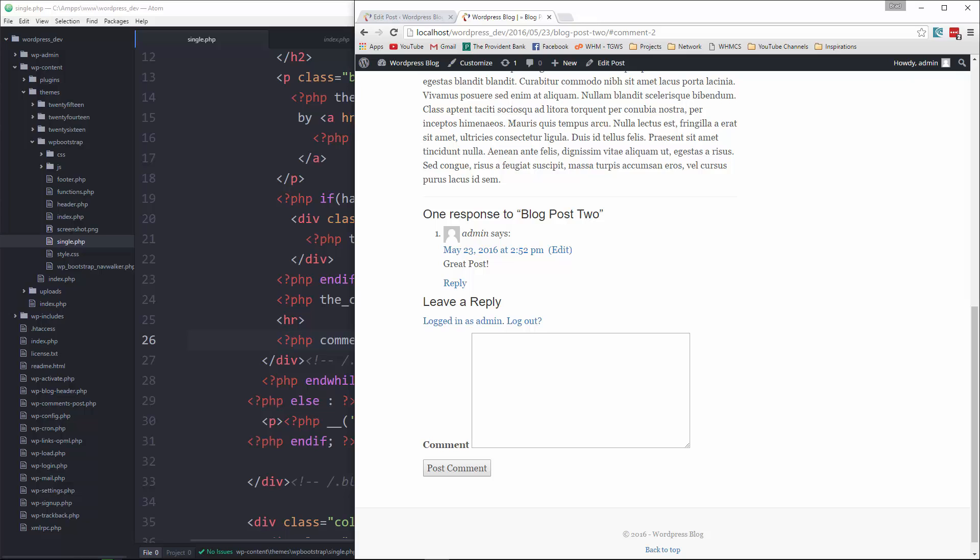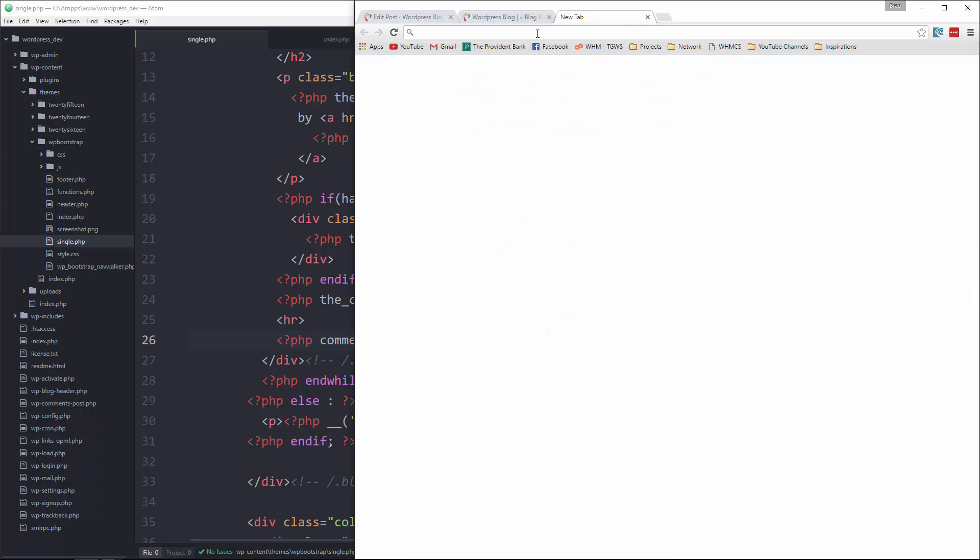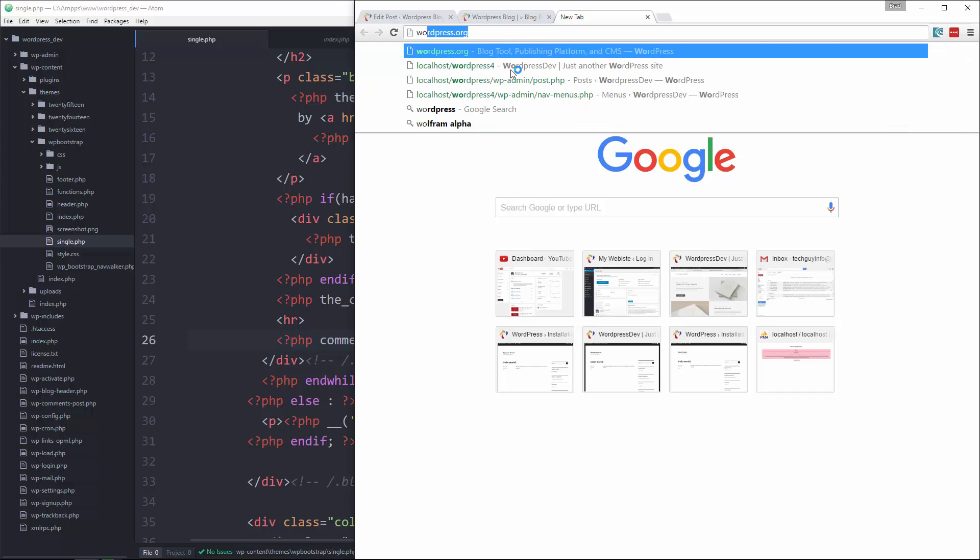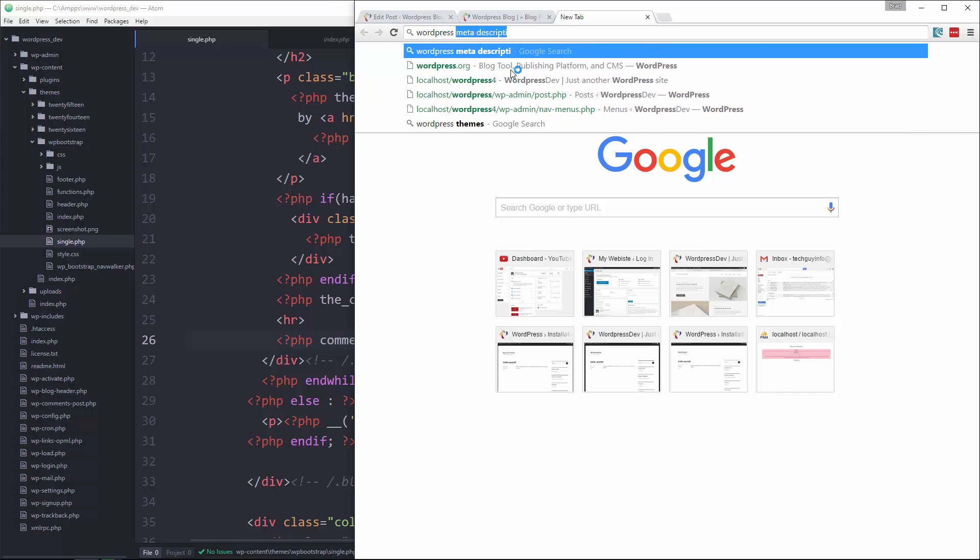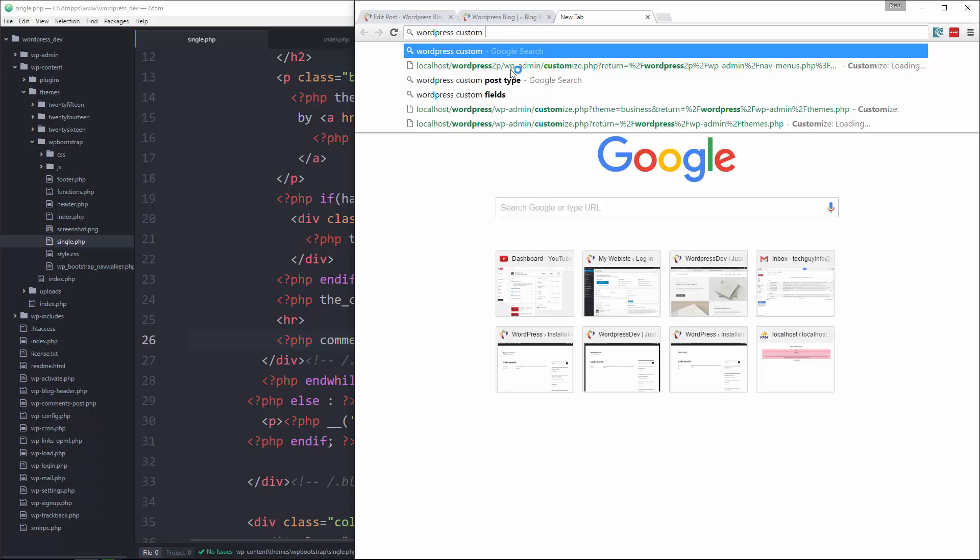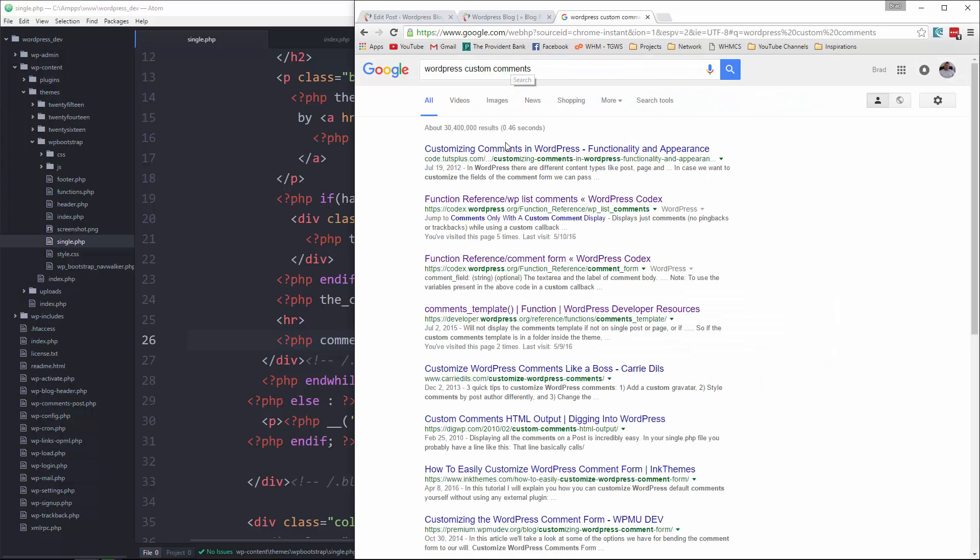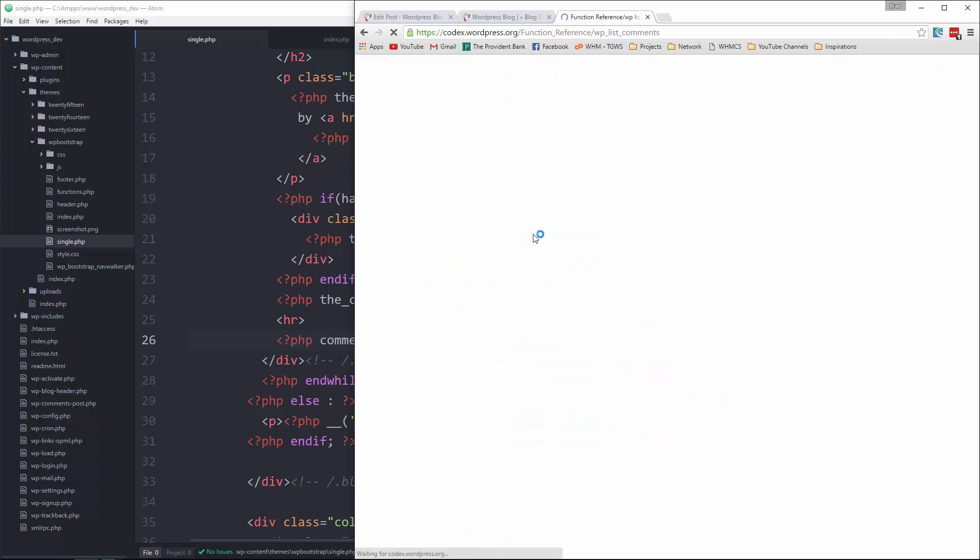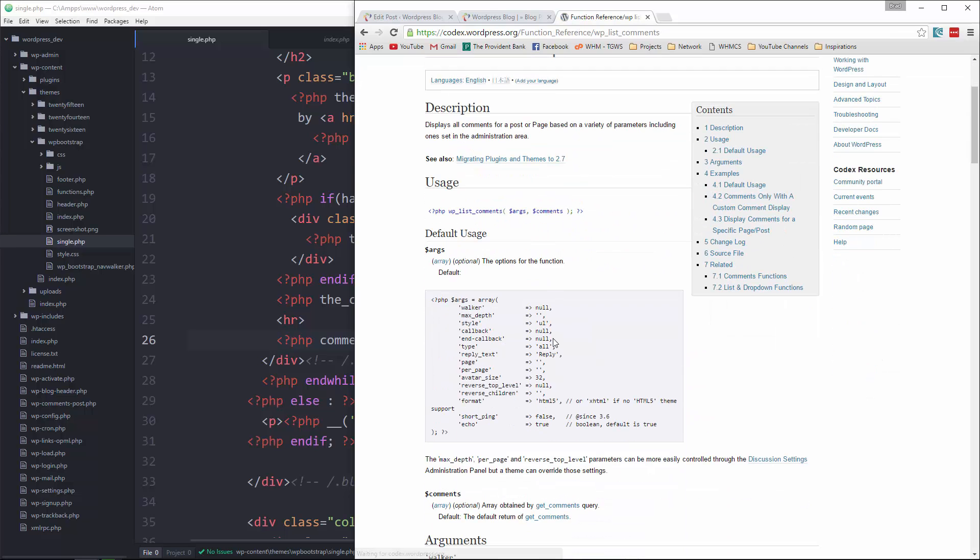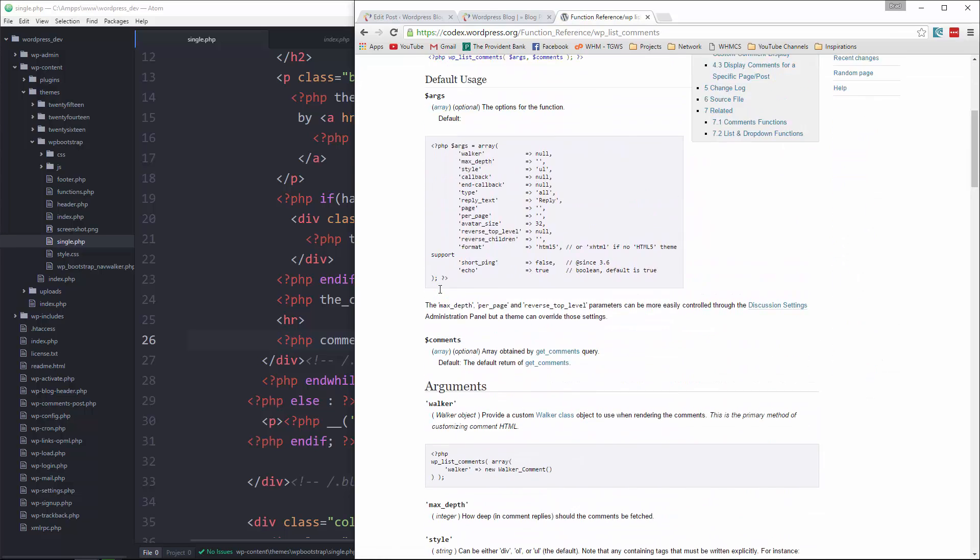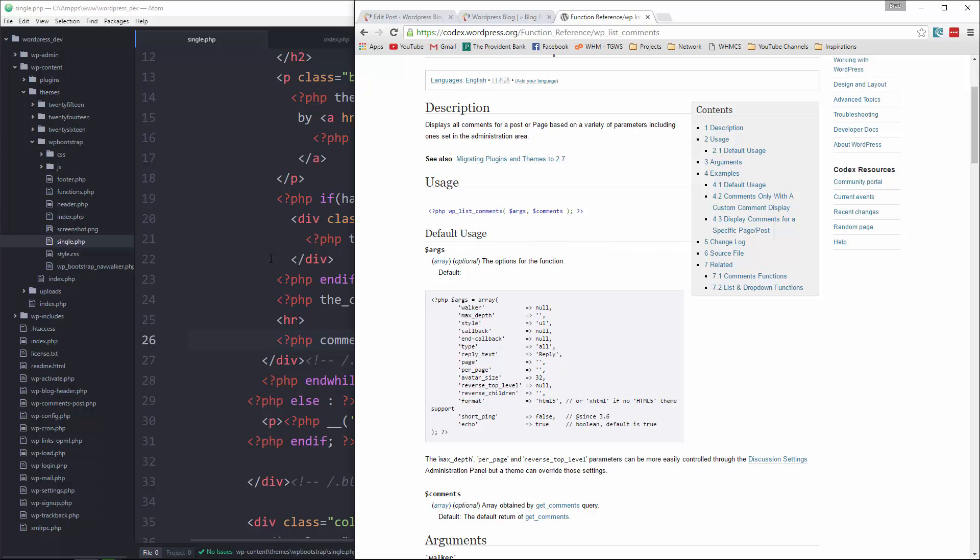Alright, so I want to go to the documentation real quick. Let's say WordPress custom comments. I think is this it? Yeah, okay. So what we can do is we can have a custom comments page. So in our theme folder, we'll create a file and we'll call it comments.php.